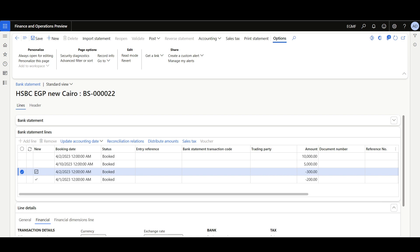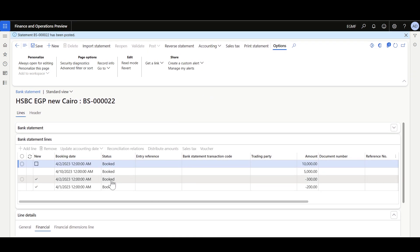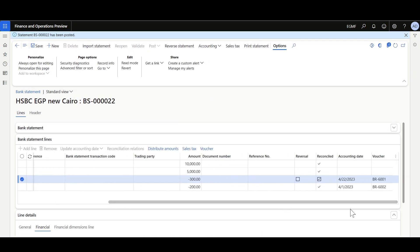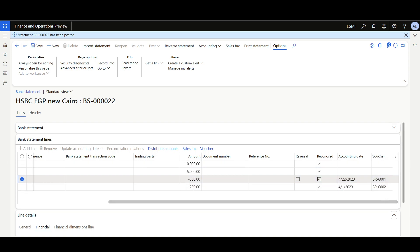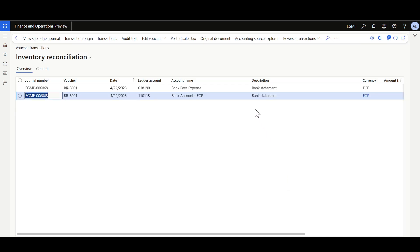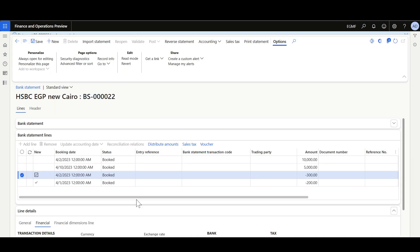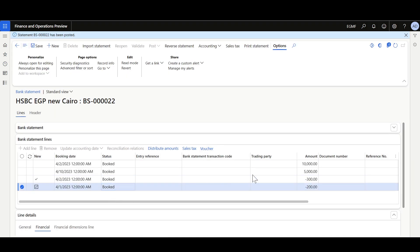Now we're ready to post the statement. I'll click Post. Here let's review the vouchers — we can see that the voucher has been posted separately for each transaction. I'll select one record and click Voucher to review it, then let's review the other one as well.